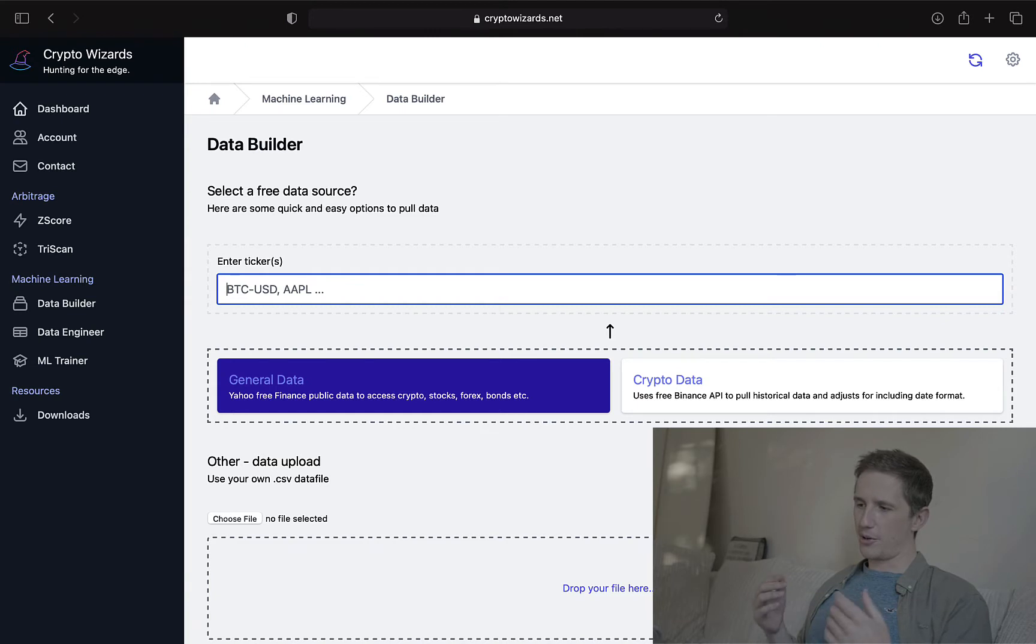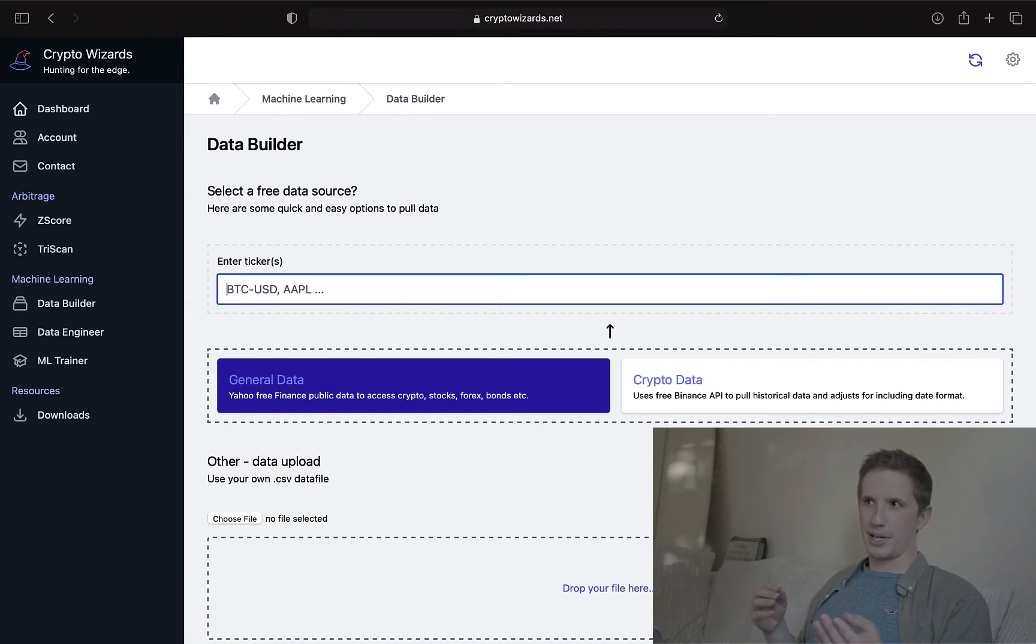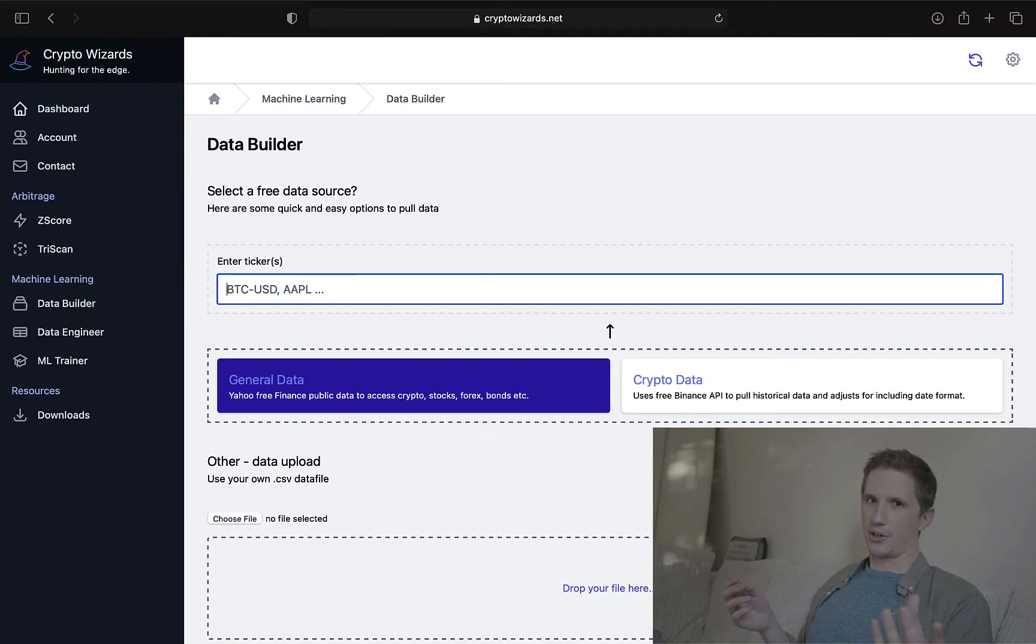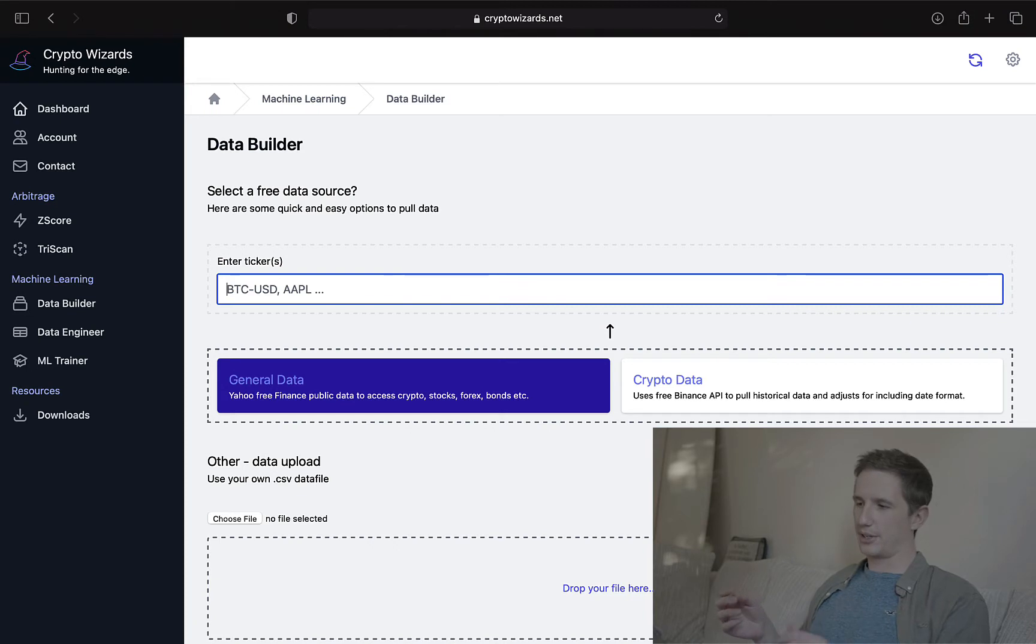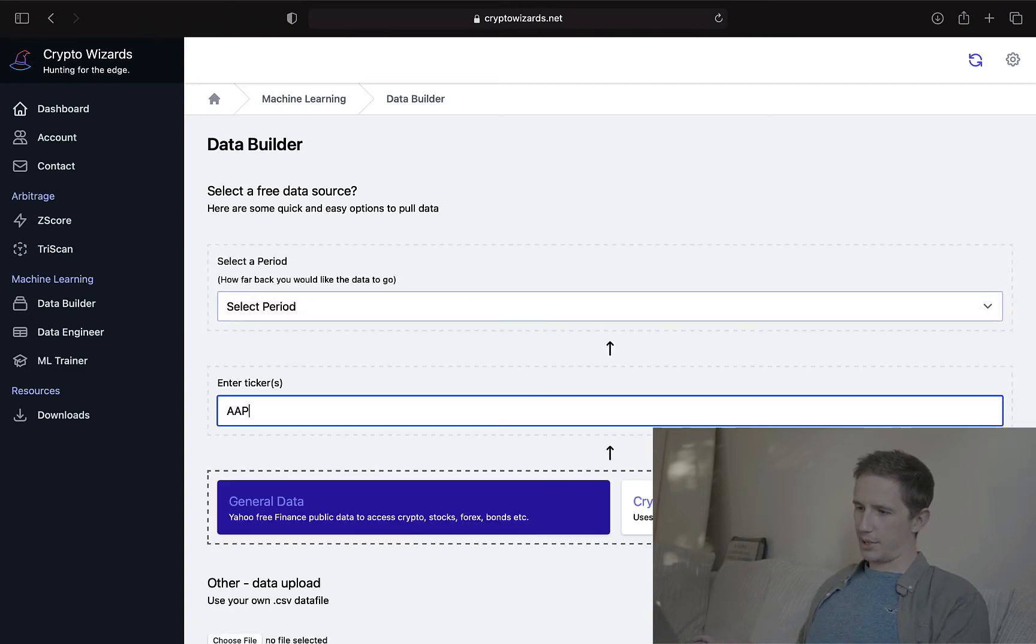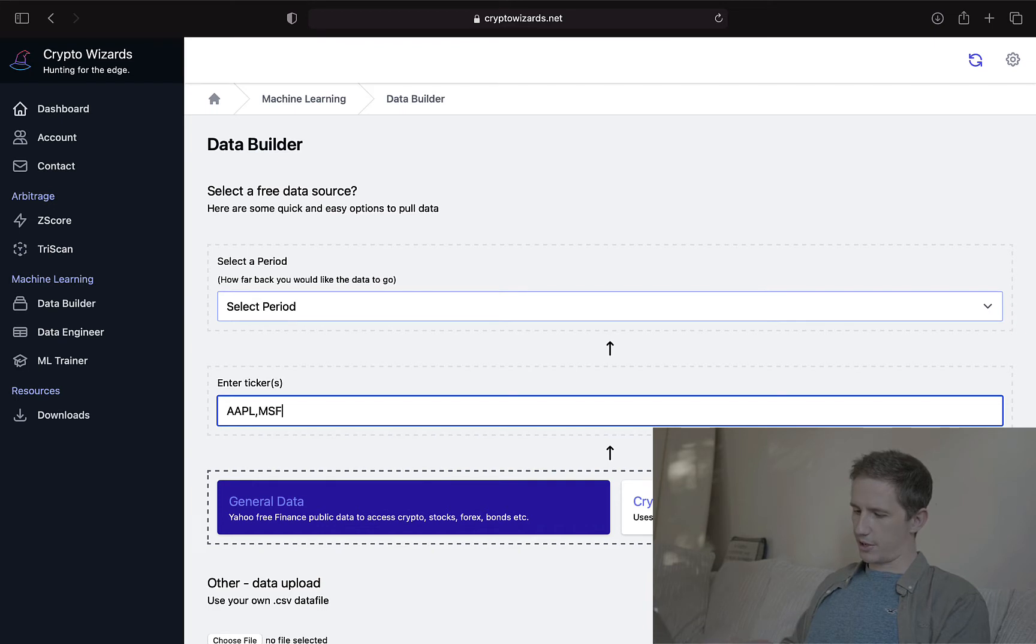And if you don't know what the ticker is for, say, Bitcoin and Ethereum, just Google Yahoo Finance Bitcoin historical data, and it'll show you on the page that you click on what the ticker is. So here, we're just going to pull Apple data, AAPL, and Microsoft.